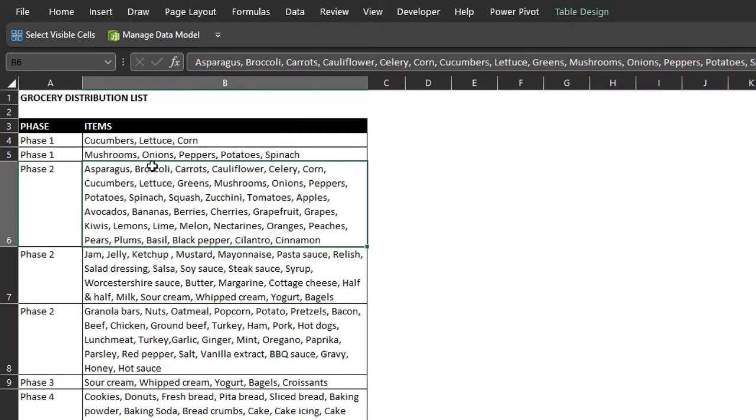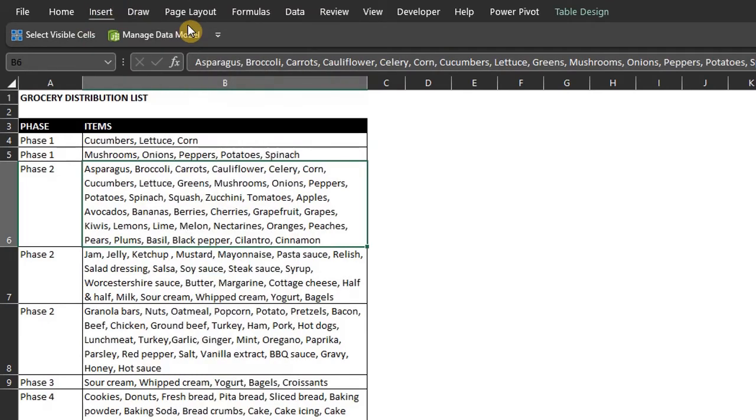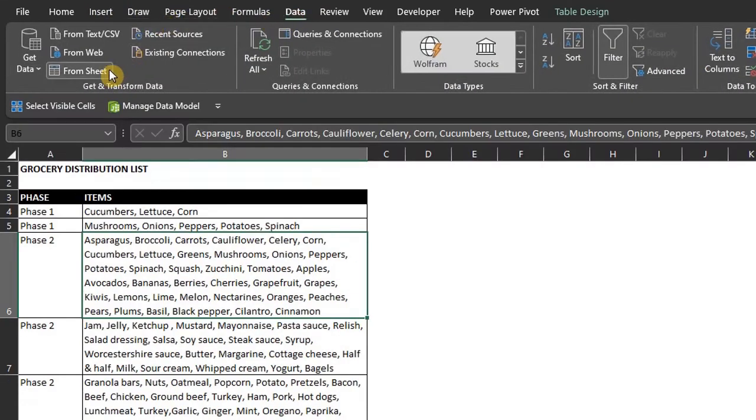So the first step is to load the data into Power Query. Right click anywhere in the data and select get data from sheet or go to the data tab and click from sheet.